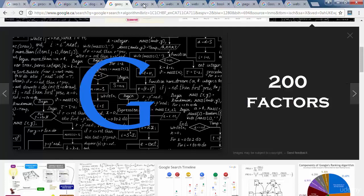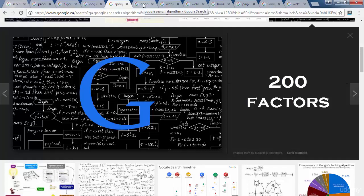Although, there are some hints and clues that are available. Some of these clues come straight from Google, and some of them come from the collective experience of SEO professionals who conduct experiments.